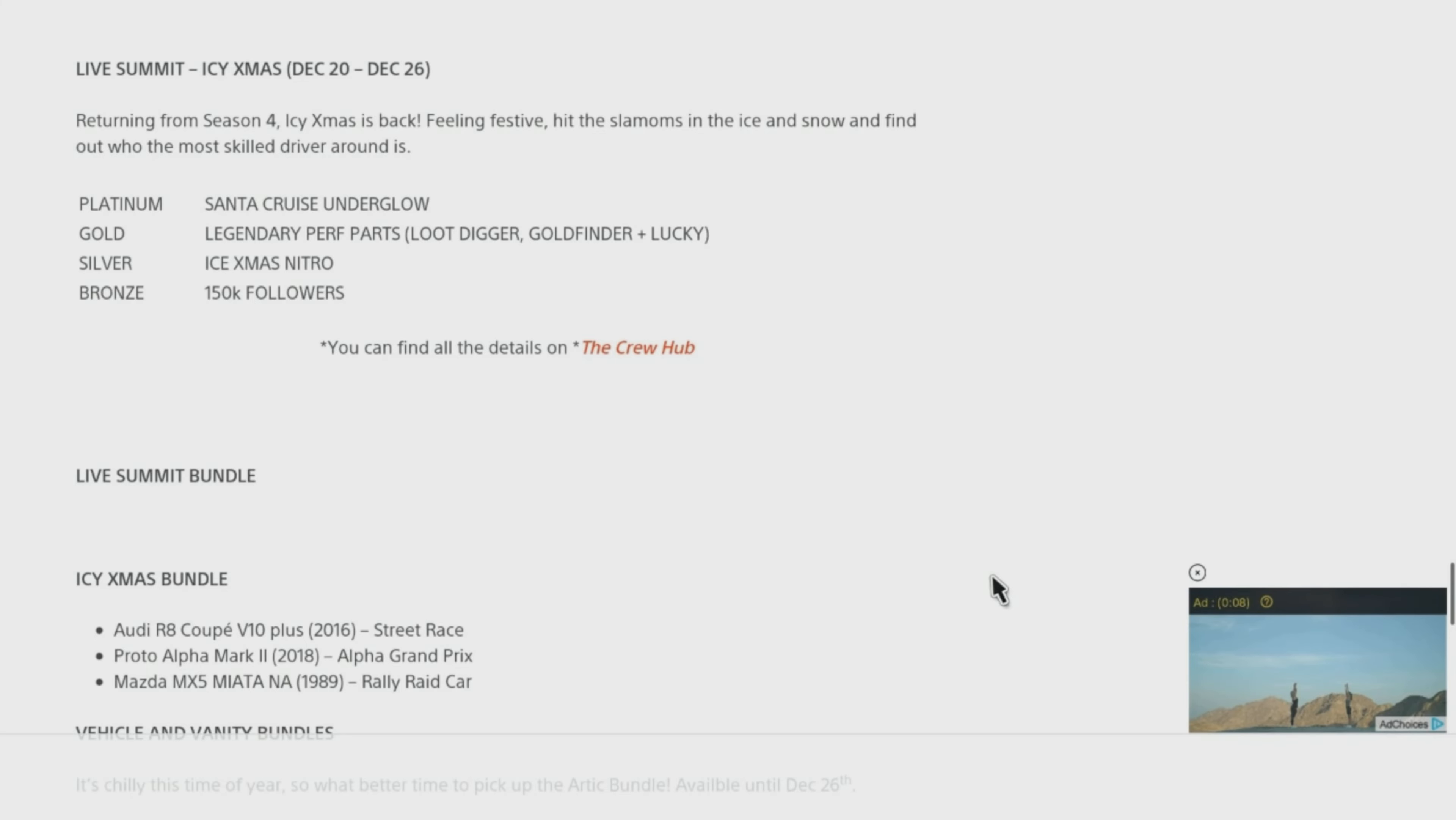Live Summit Bundle. Icy XMAS Bundle includes: Audi R8 Coupe V10 Plus 2016 Street Race, Proto Alpha Mark 2 2018 Alpha Grand Prix, and Mazda MX-5 Miata NA 1989 Rally Raid Car.